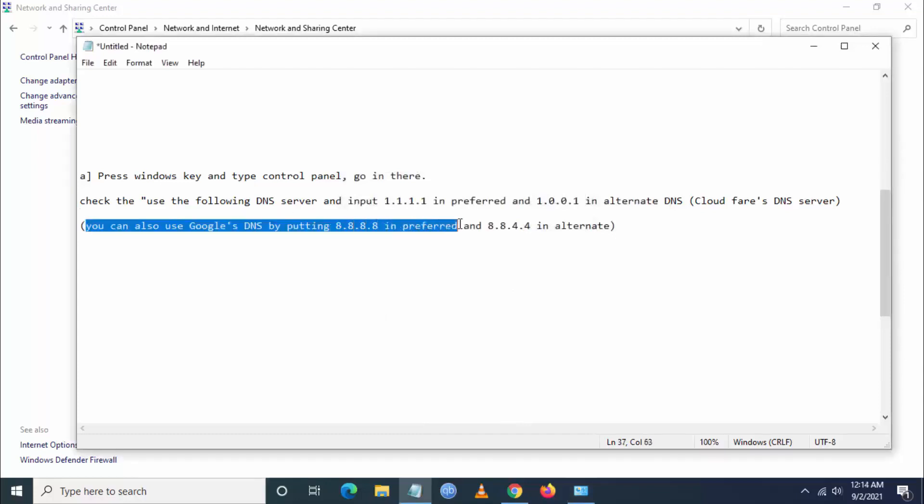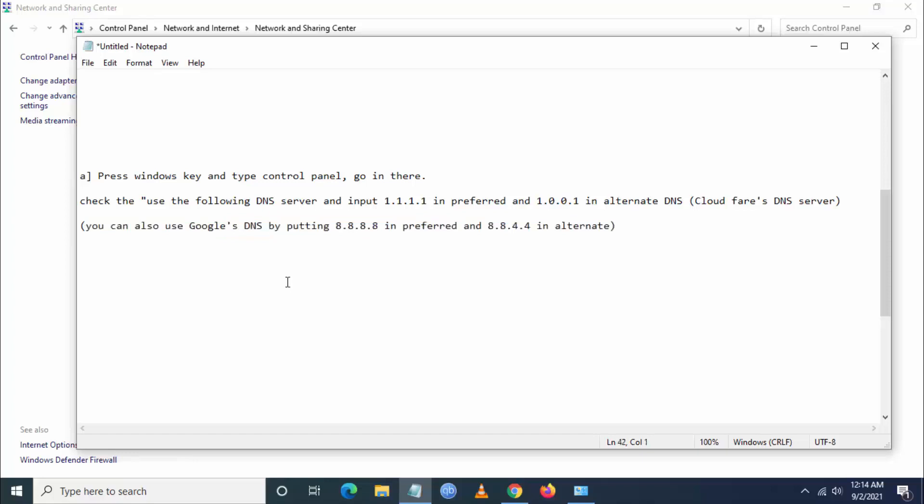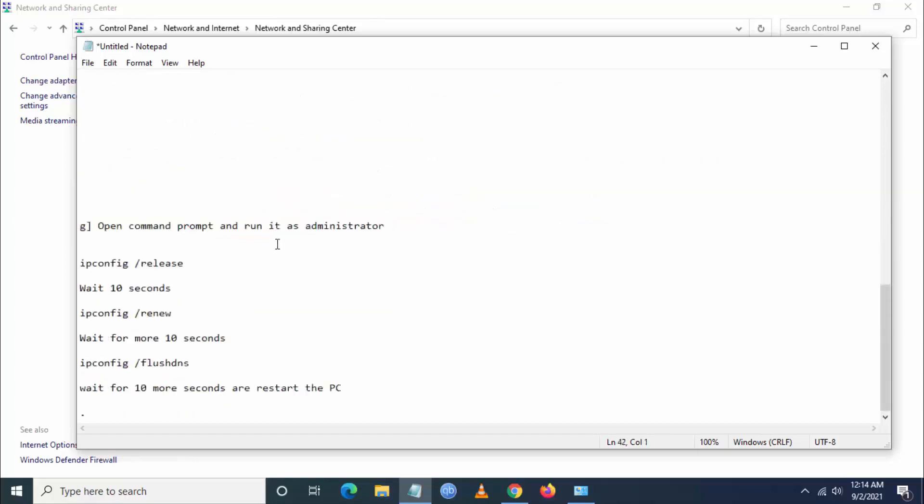Now close this particular settings. Then you can also use Google DNS server by putting 8.8.8.8 in preferred and 8.8.4.4 in alternate.